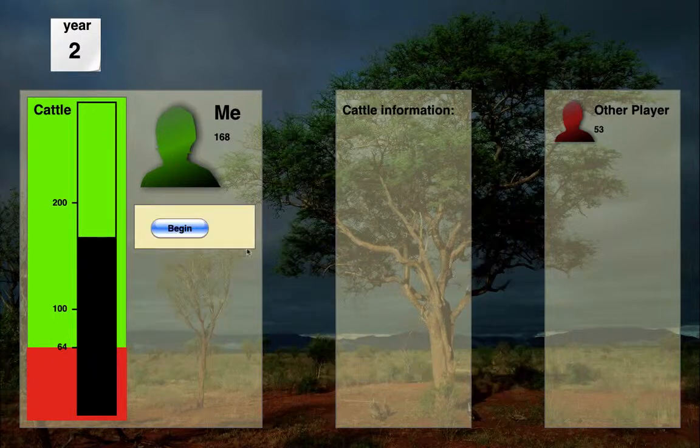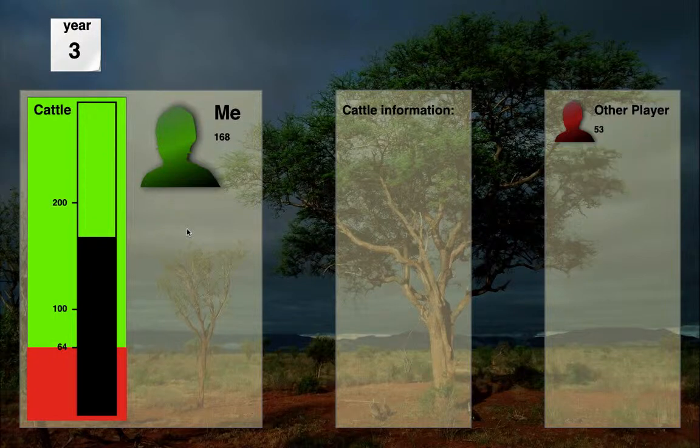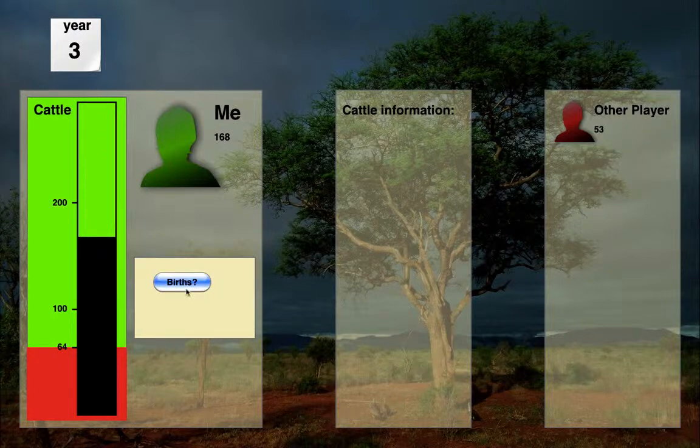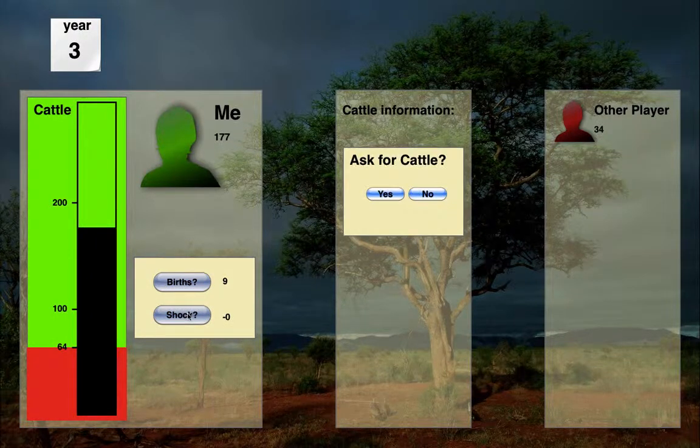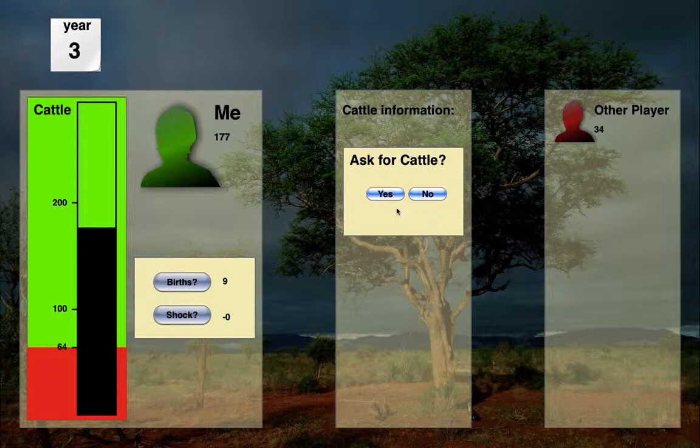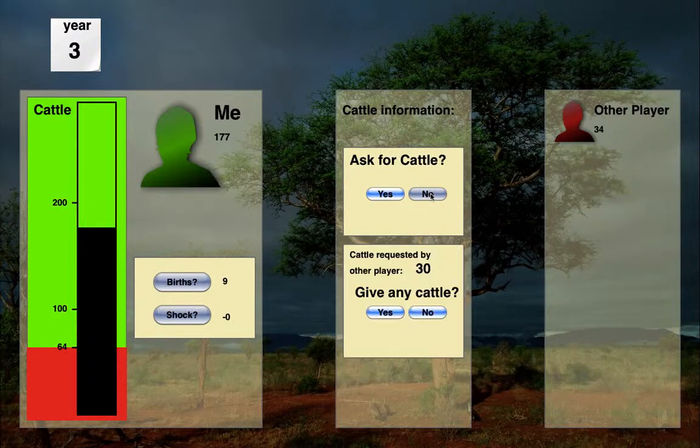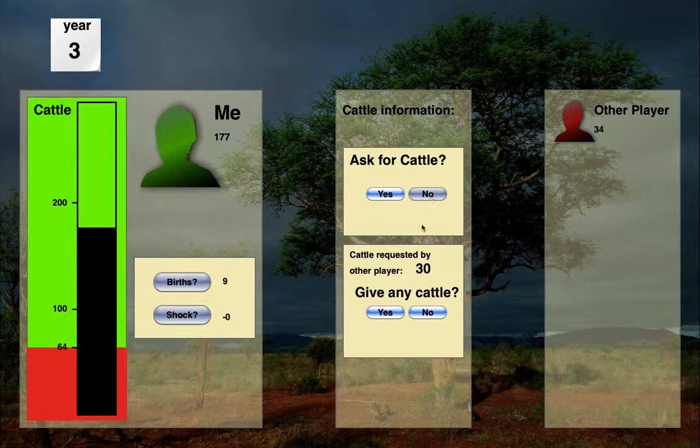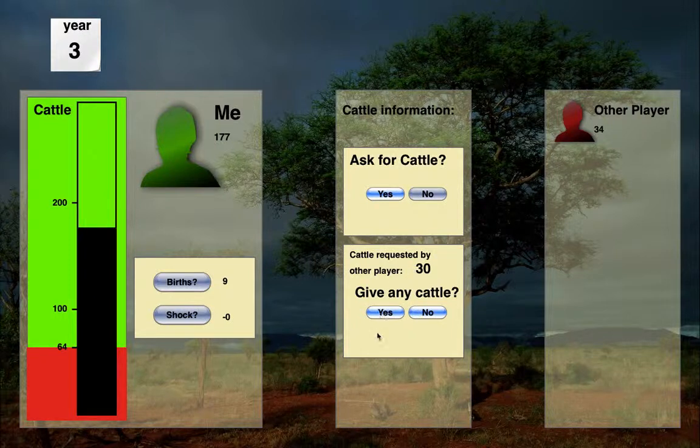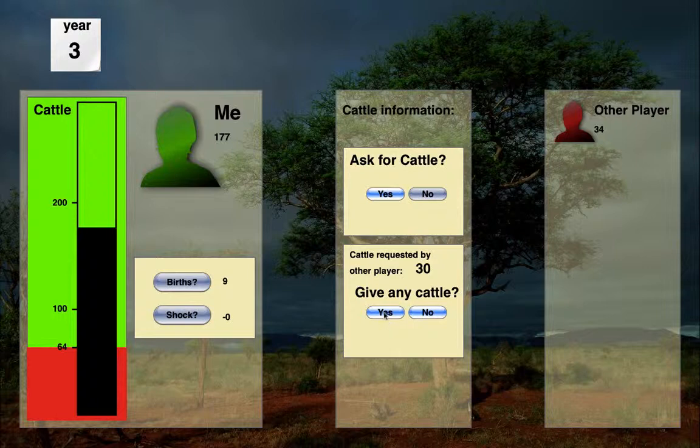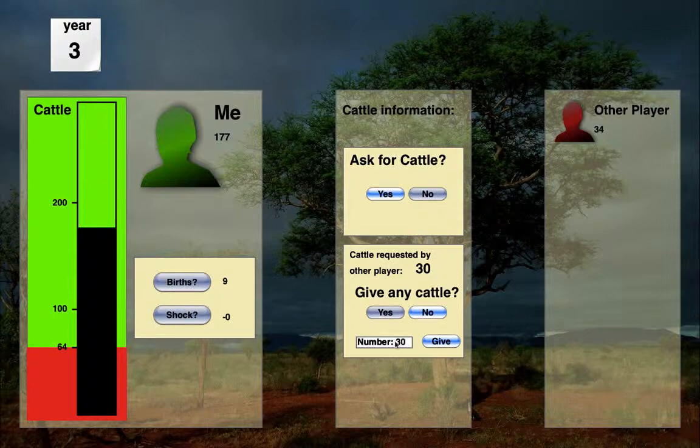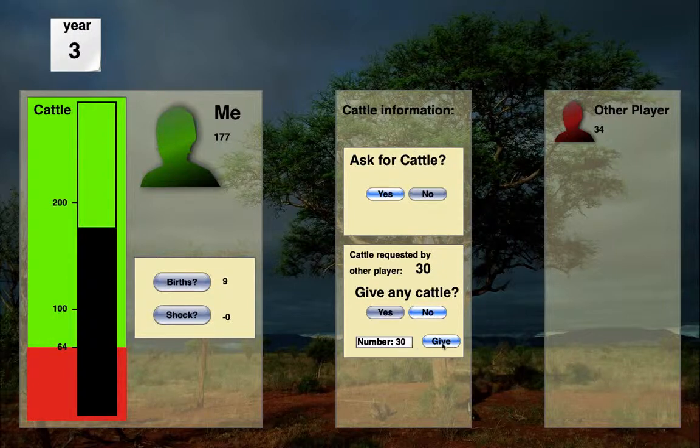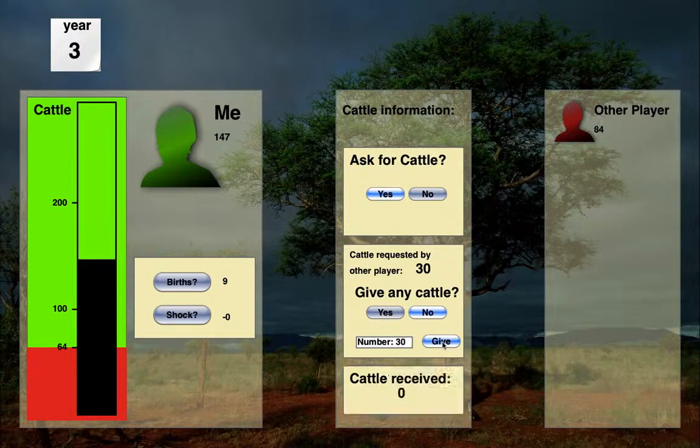Let's continue. Begin. Births. Shock. I'm still doing okay. Do I want to ask for cattle? No, I think not. The other player is now going to ask with restraint, as it turns out. Only 30 cattle, which is what they need in order to survive. Do I want to give cattle? Yes. And I'm going to give all 30 that were requested. Give.